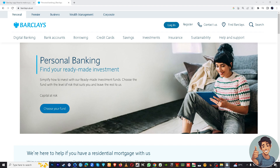But before we dive into all of it, make sure to hit the subscribe button below and ring the notification bell so you never miss out on our latest contents.